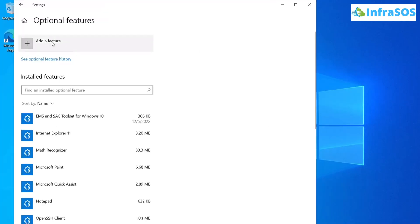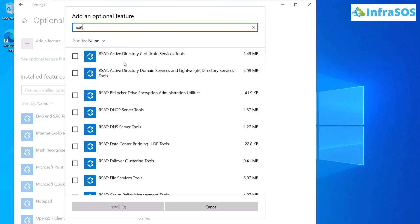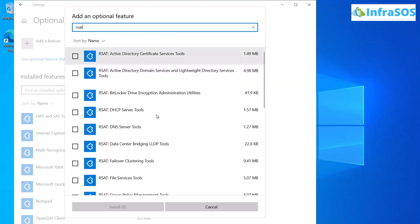Click 'Add a feature' and in the search menu, search for RSAT. You'll see Active Directory Certificate Services tools and Active Directory Domain Services. Install all of those which start with RSAT.